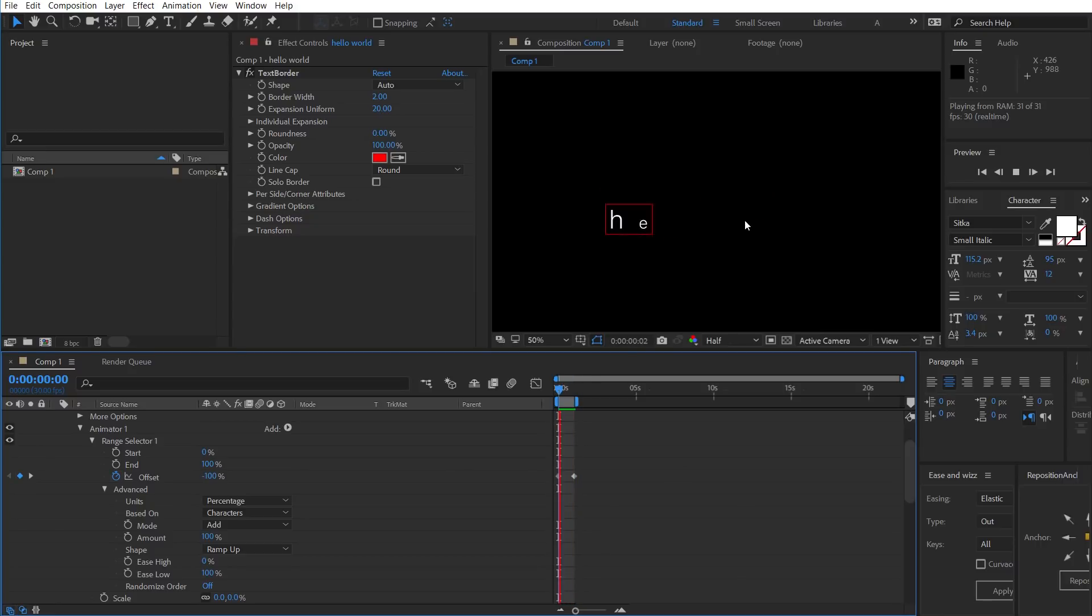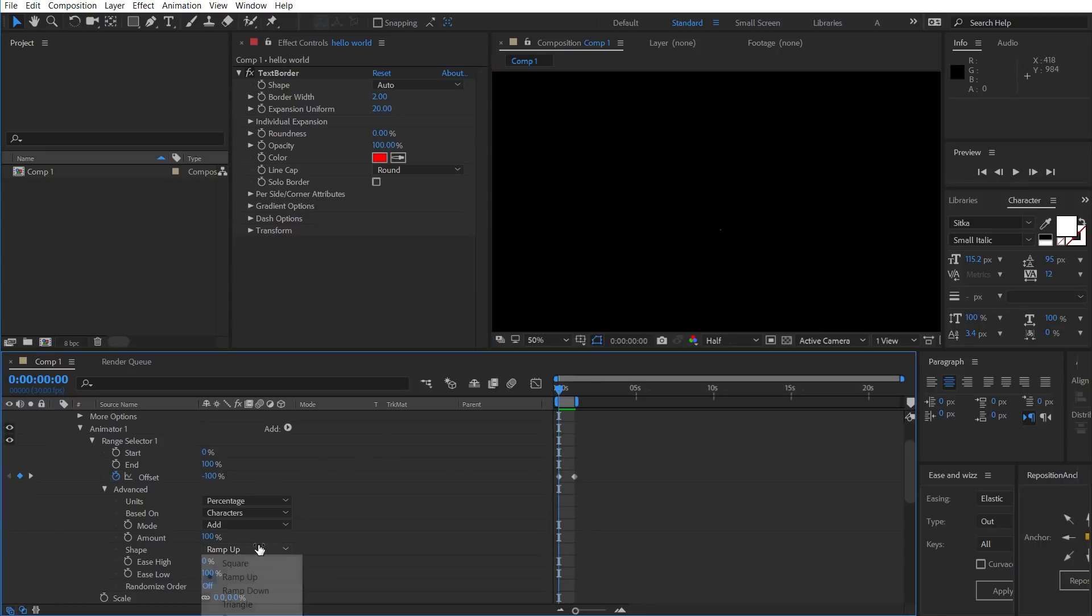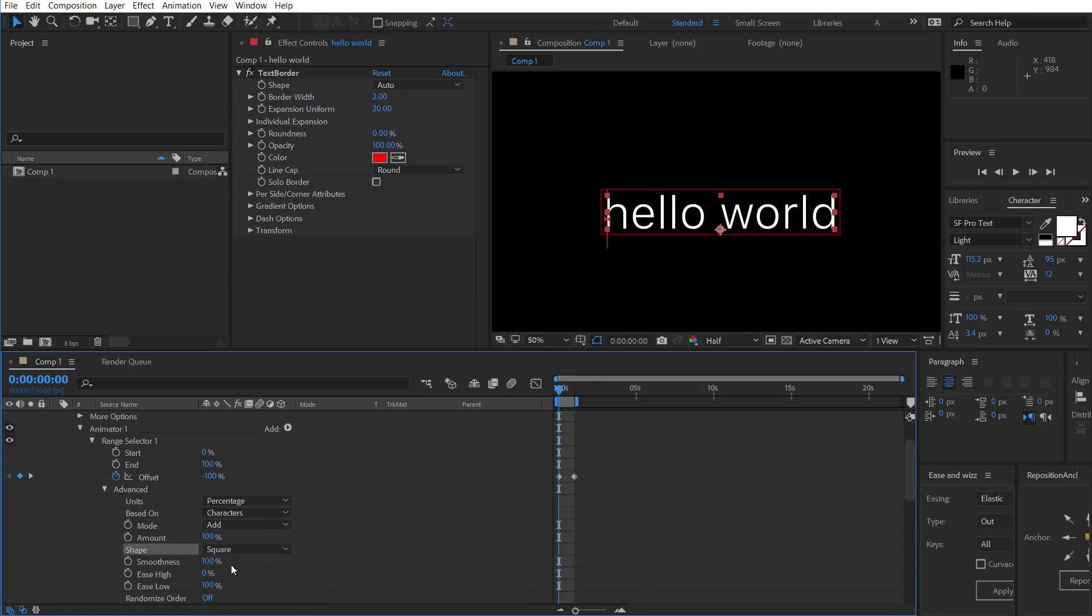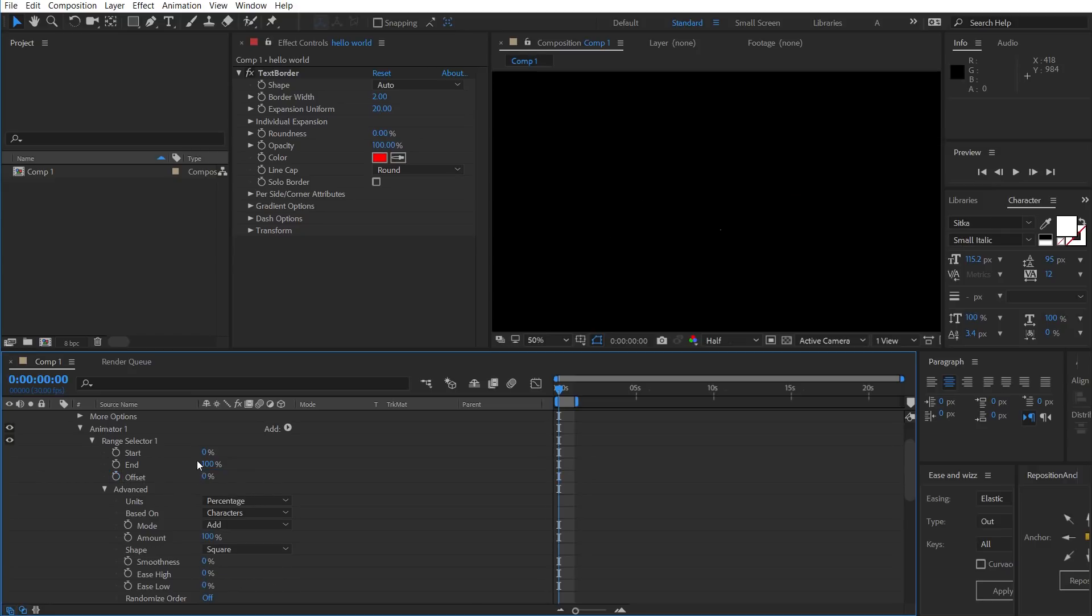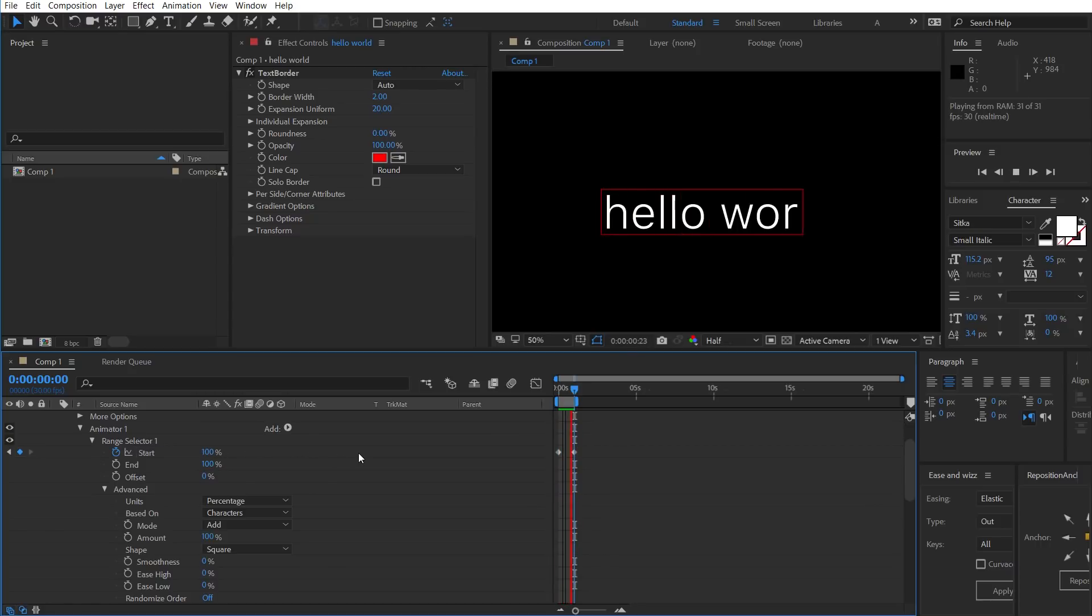And say you didn't want any of that easing there. You could change it to square. Change the smoothness to zero. Ease low to zero. Offset to zero. And then go from start zero to 100. And then that's just going to slap them on one at a time with no easing.